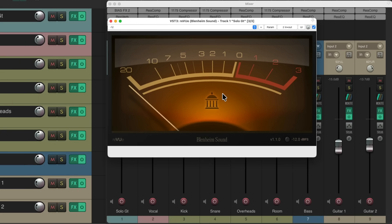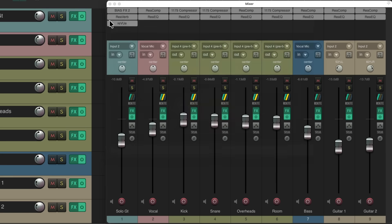But where it gets more powerful is we can see it on every track in our project. Right now it's just on the solo guitar, but let's add it to every track in this project.